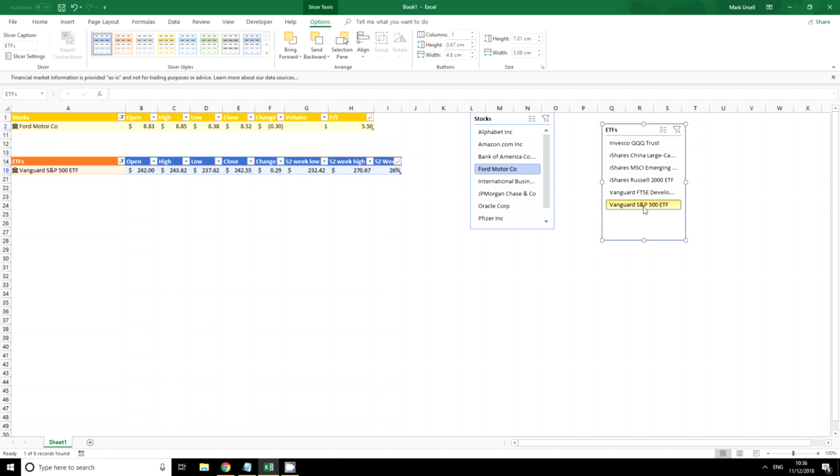Now this makes a great daily dashboard. You can see at a glance from your own desktop in your own format exactly what information, what market information you would like to see.